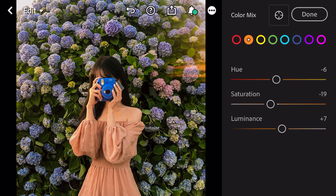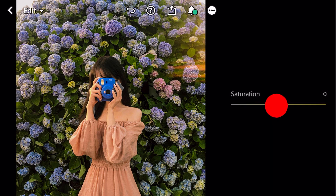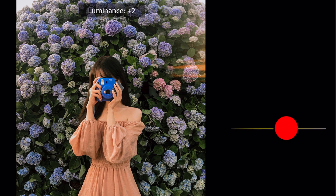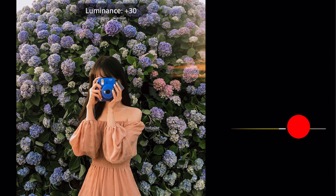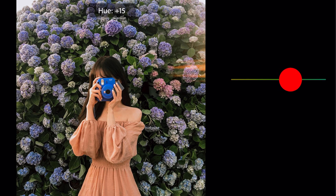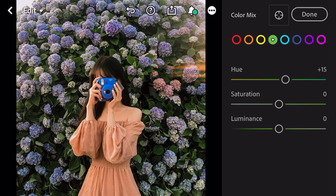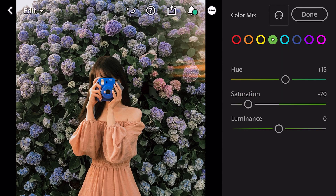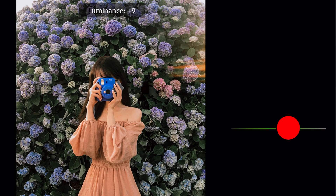Go to yellow. Saturation minus 70. Luminance plus 30. Go to green. Hue plus 15. Saturation minus 70. Luminance plus 16.